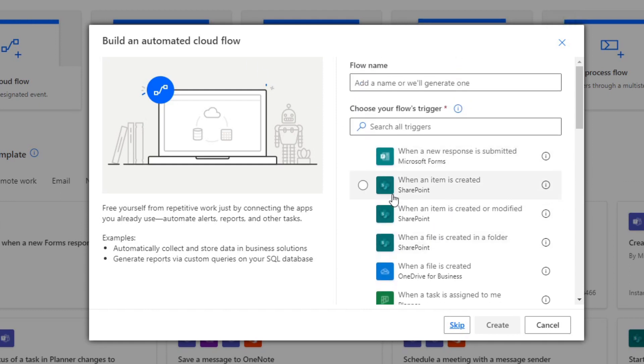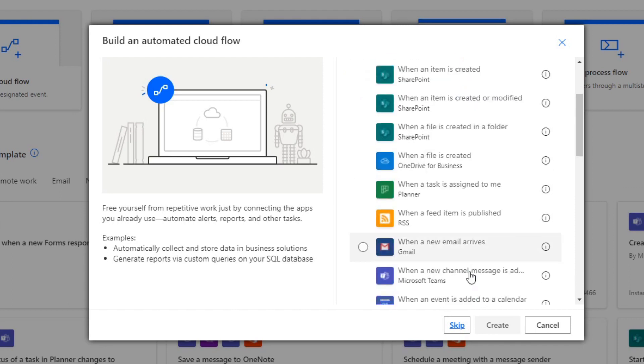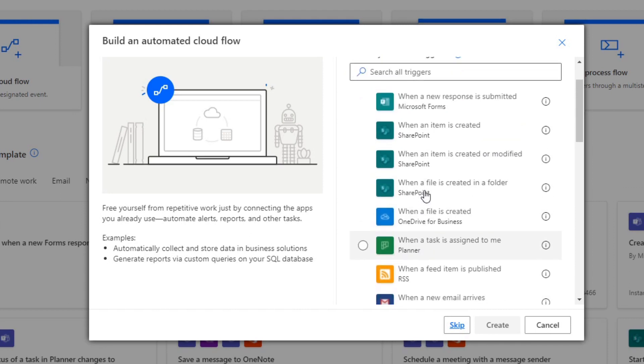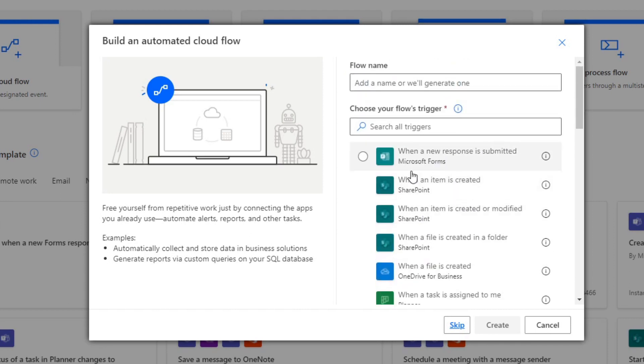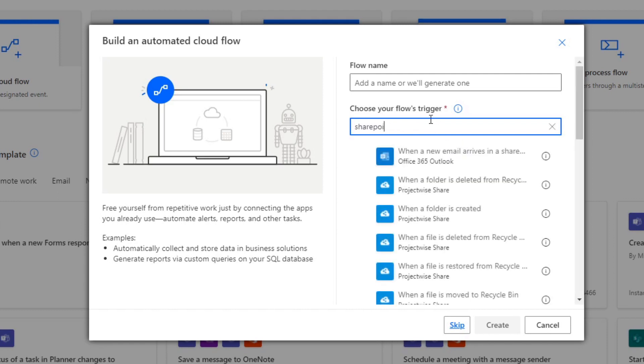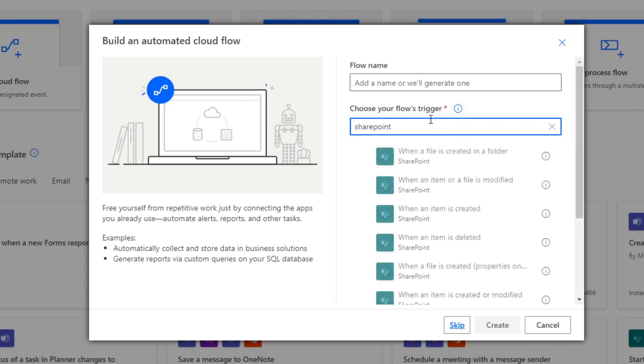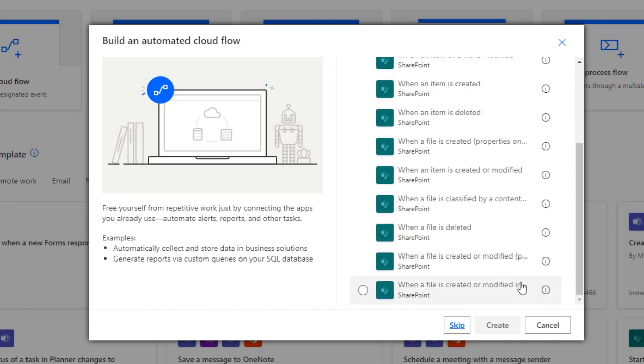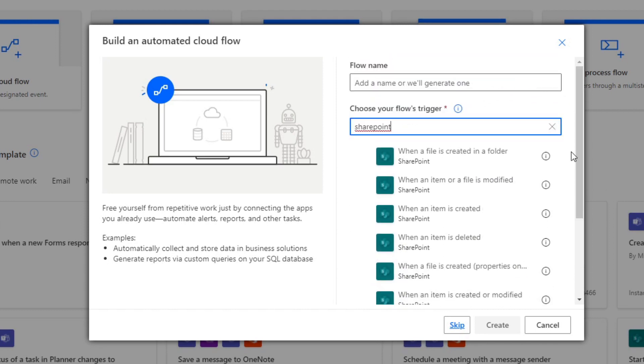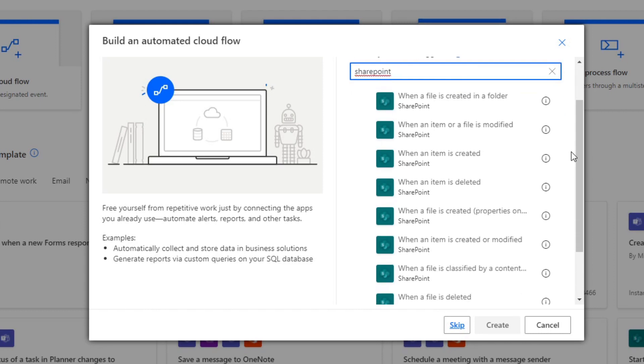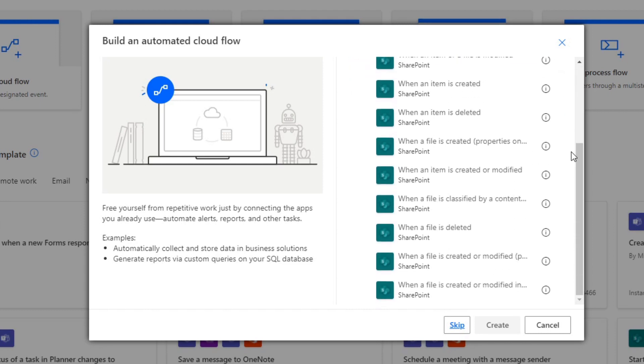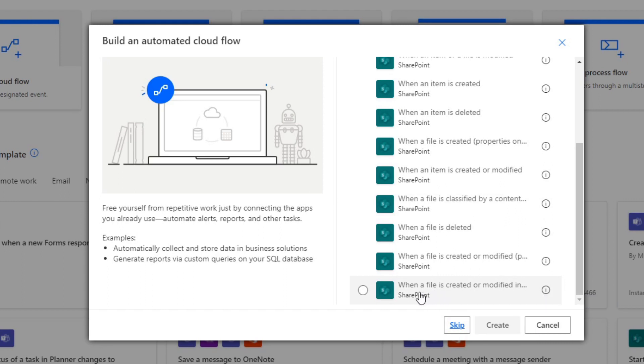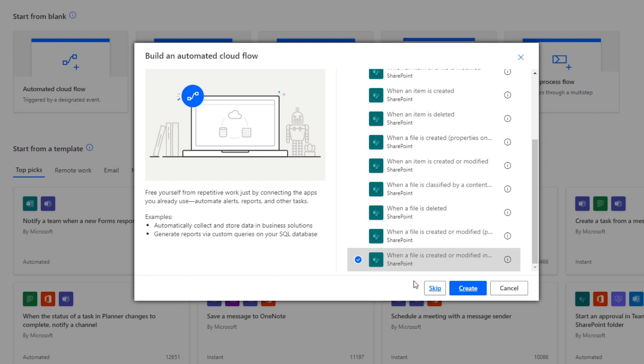And here you'll see that it's already given us some recommendations on what triggers. And you can see, I think what we need is already here. But in case it doesn't show up, you just need to type SharePoint, and that will give you the different options. So with SharePoint, you can connect to two different things. You can connect to either a SharePoint list or a SharePoint folder. And what we're looking for is when a file is created or modified. And this is the one that we're looking for: when a file is created or modified in a folder. So we'll select that and hit create.